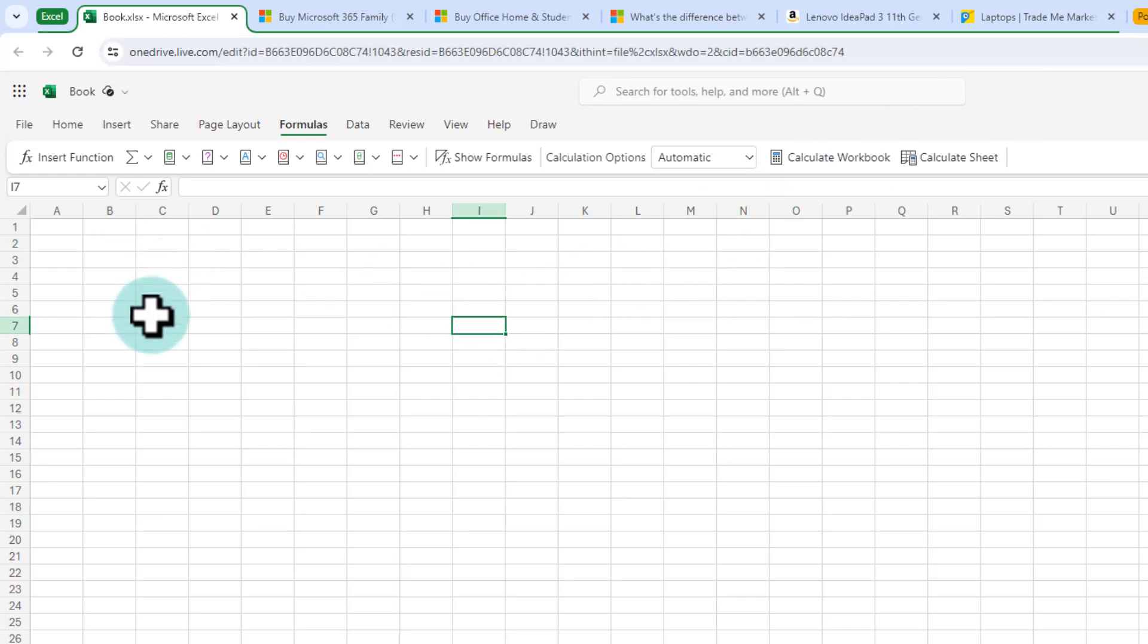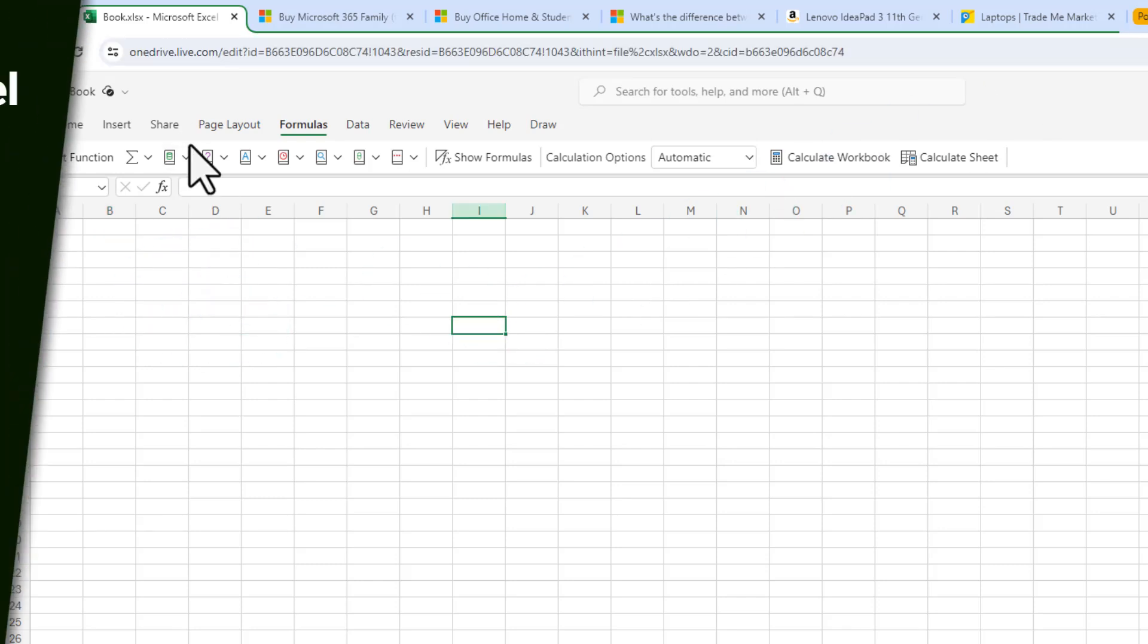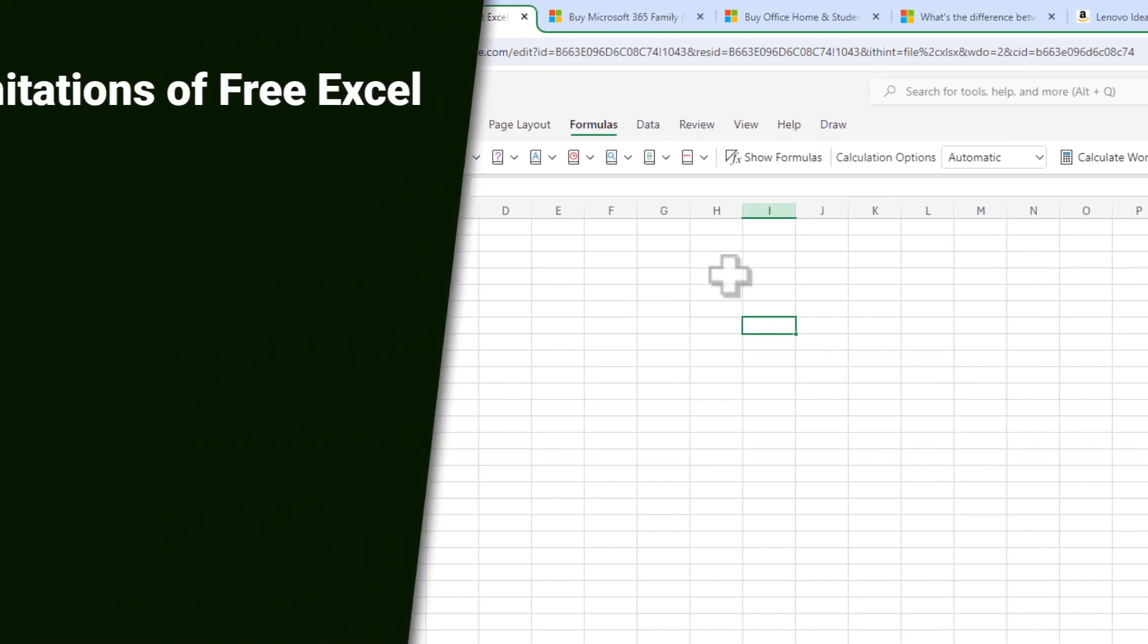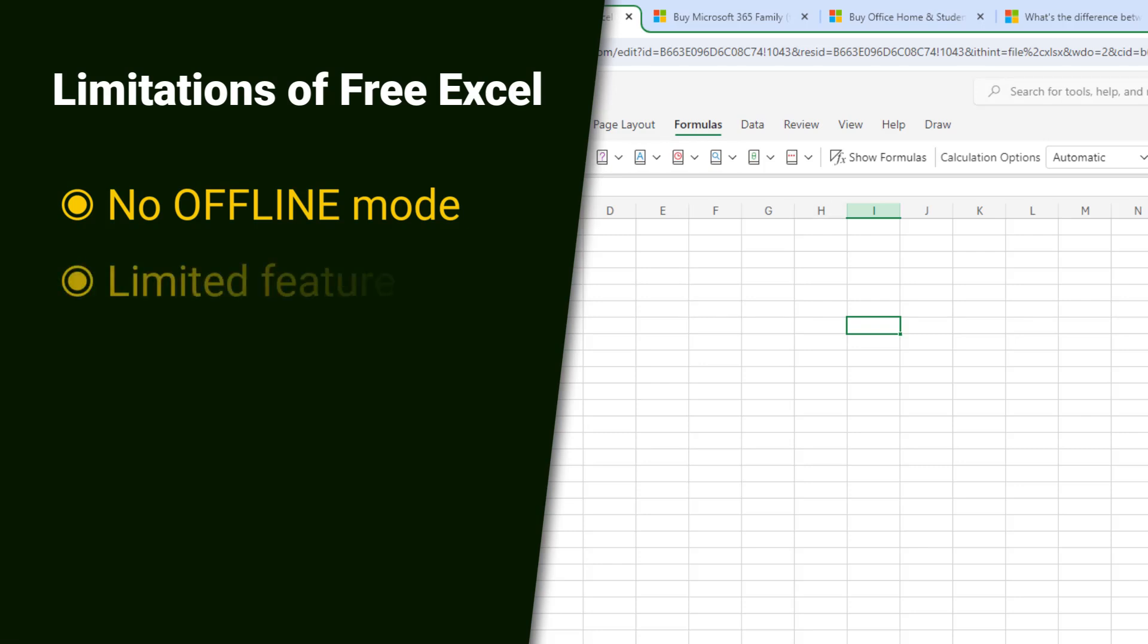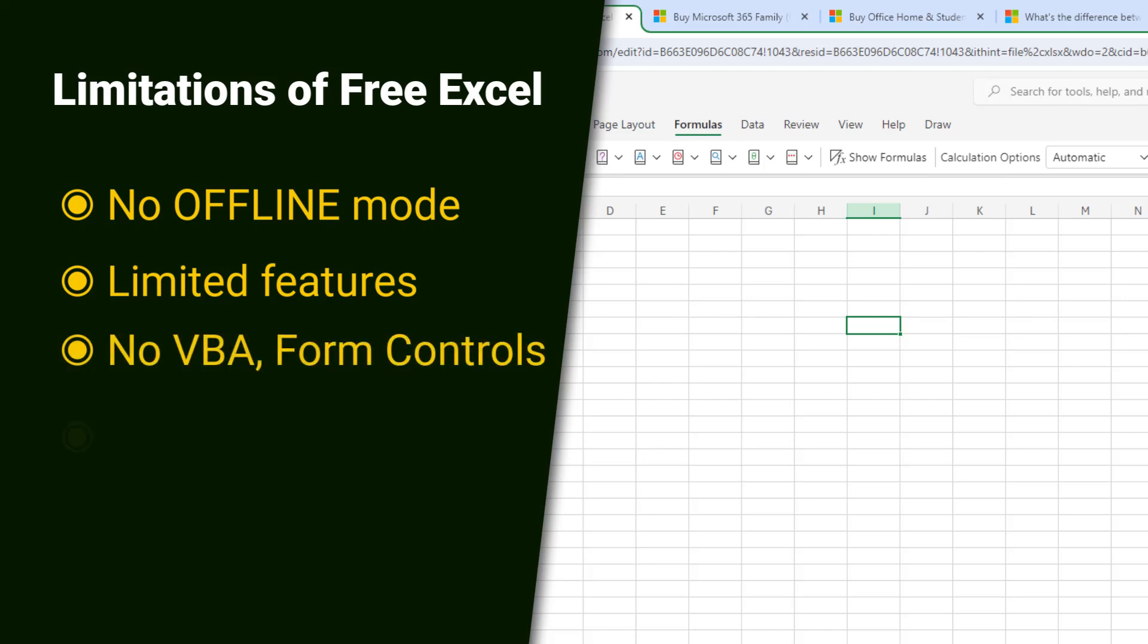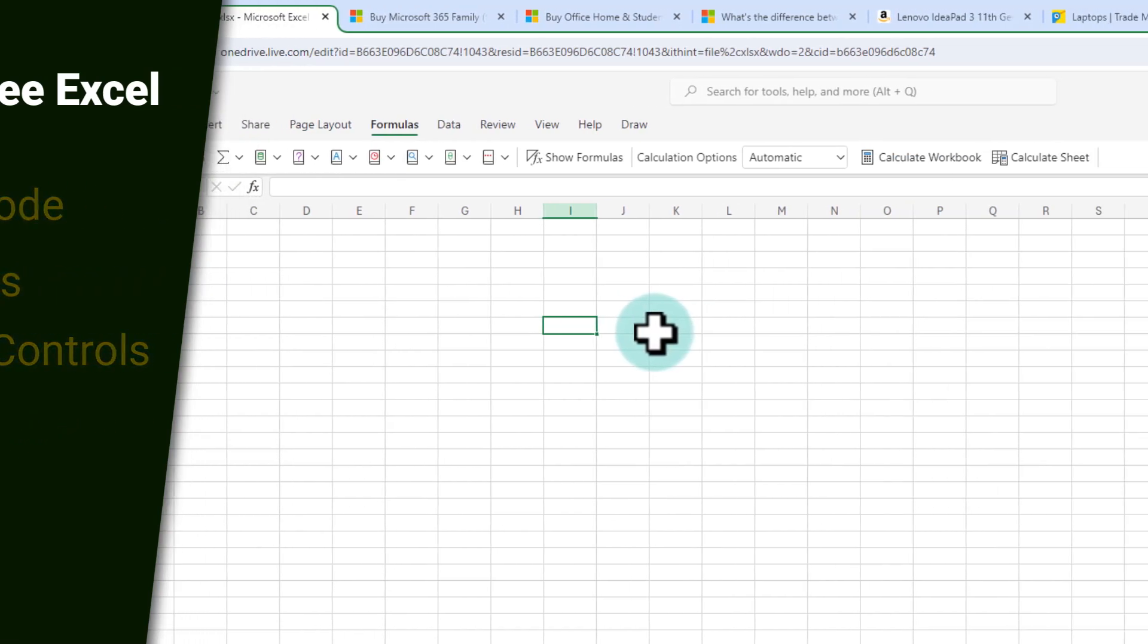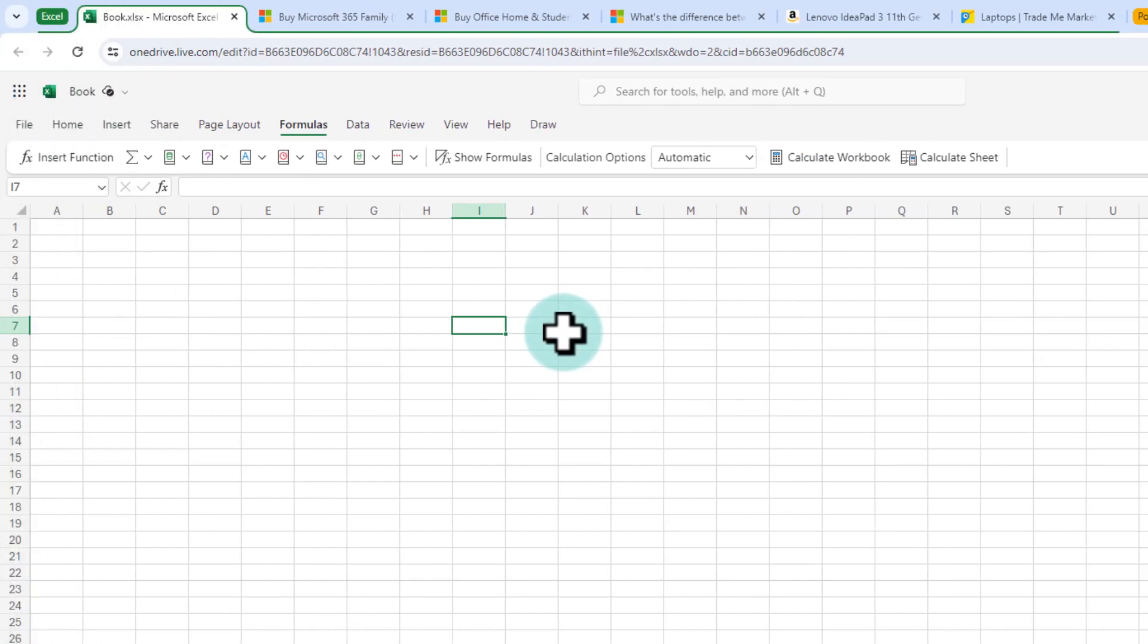Now you might think okay if this is so free why would anybody pay for Excel. While this thing is free it comes with some limitations as well as you are not able to work offline. So you must have an active internet connection and all the operations that you can do are limited to what is allowed in the browser. So that means you're not able to for example write some macros or do some really advanced stuff and this is where you may want to purchase Excel.